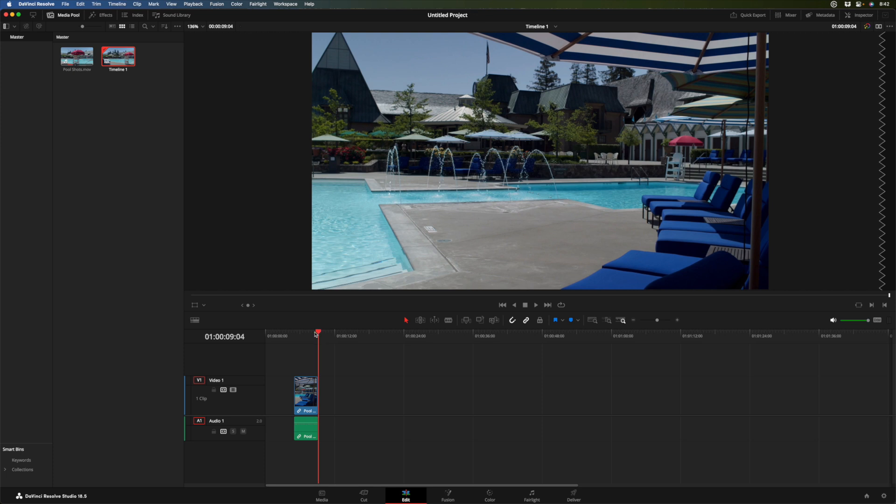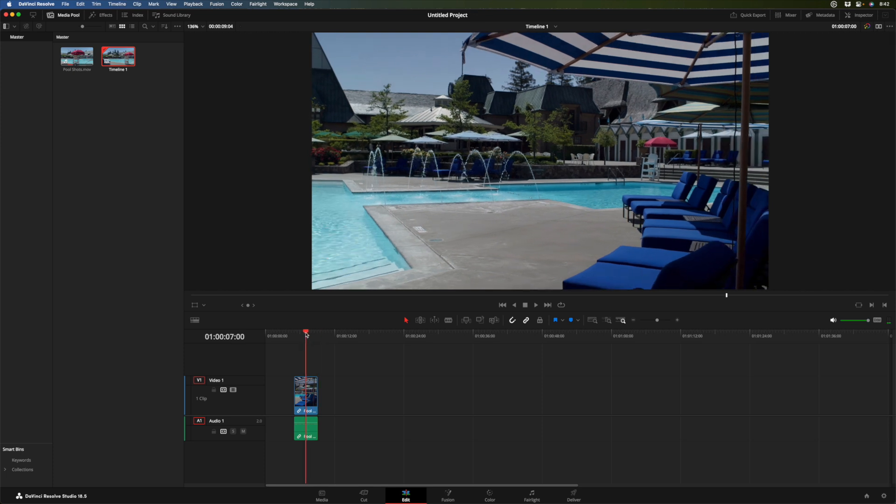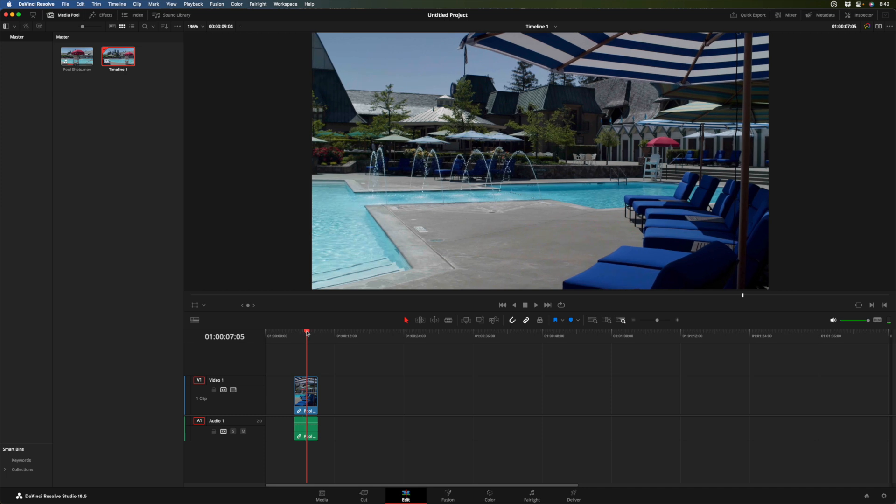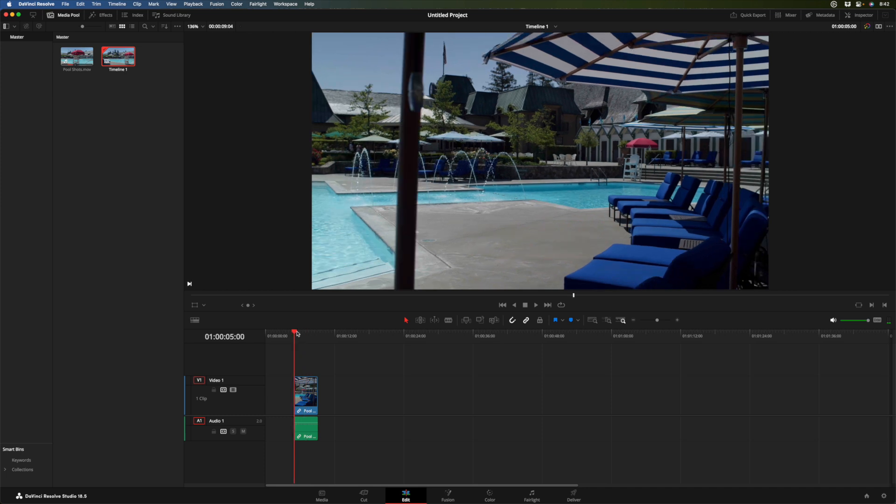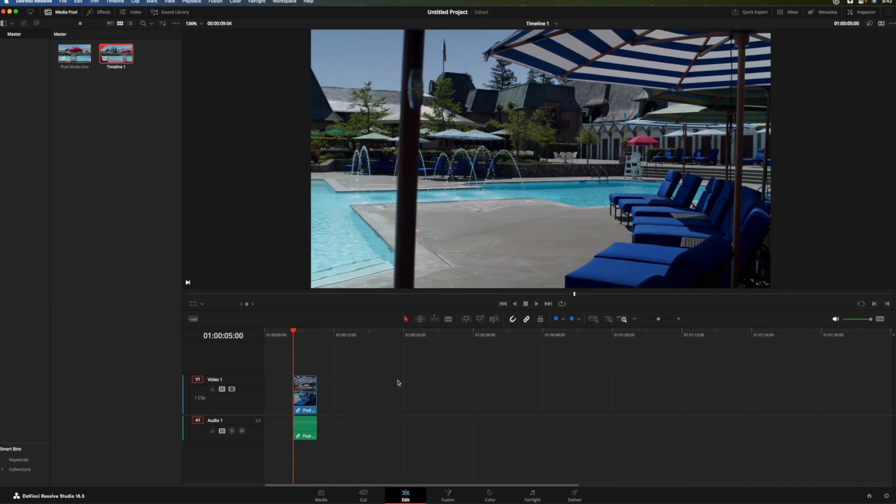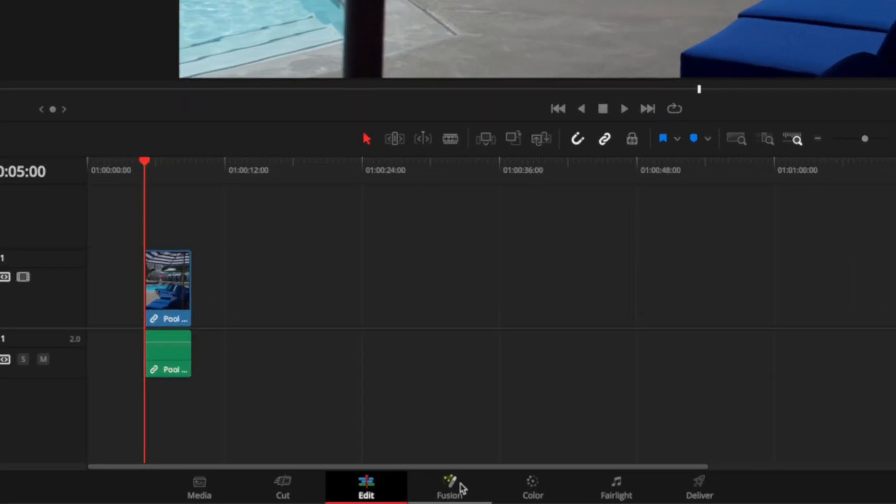You can either trim by dragging. Or let's go to the end of this one shot right there. Or I can use shift right bracket to trim the out point much like you might do with option right bracket in Final Cut. Great. So our clip's ready. Doesn't matter where it is in the timeline. Playhead just needs to be somewhere over it. And now we'll go to the Fusion page.